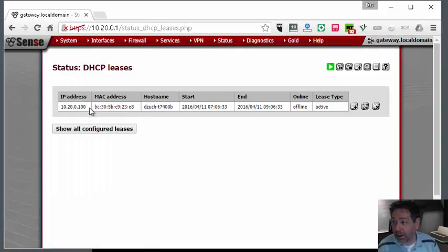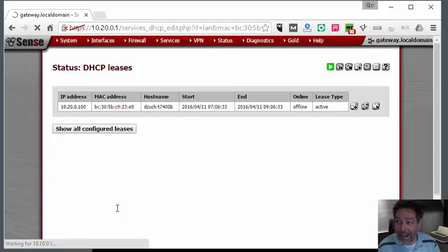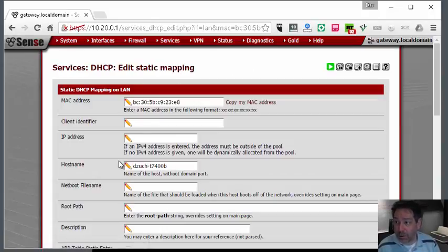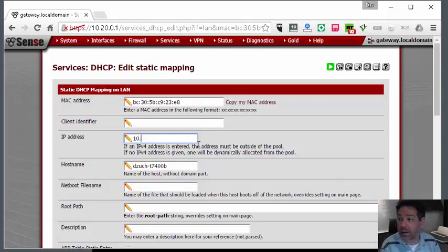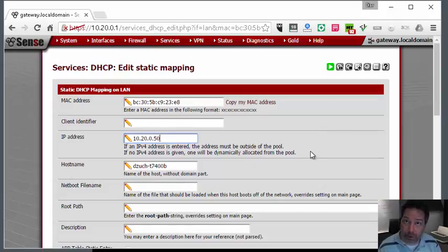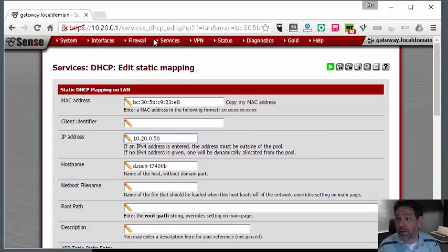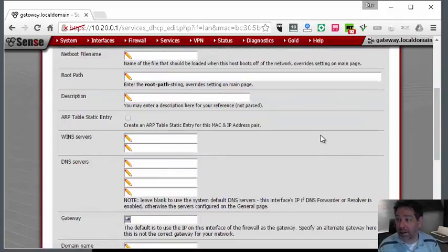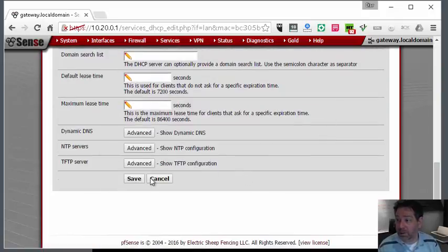.100 - I'm going to add a static or reserved address for this. For this one it's 10.20.0.50. For any other computer that's trusted, that you know about, that you want to give full access to, you would also give it a static mapping here.